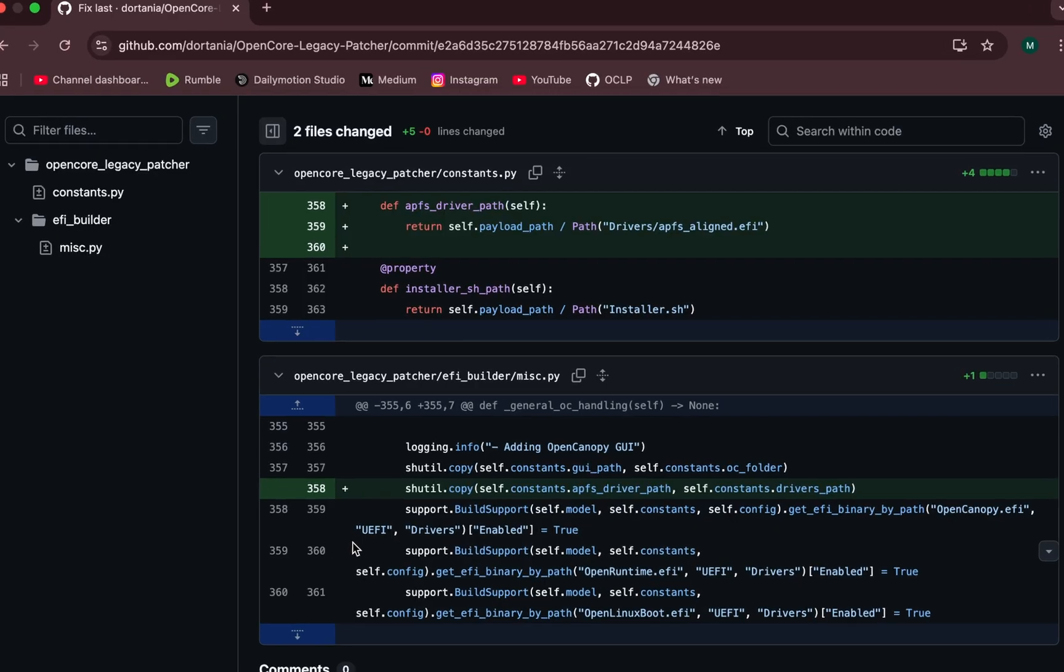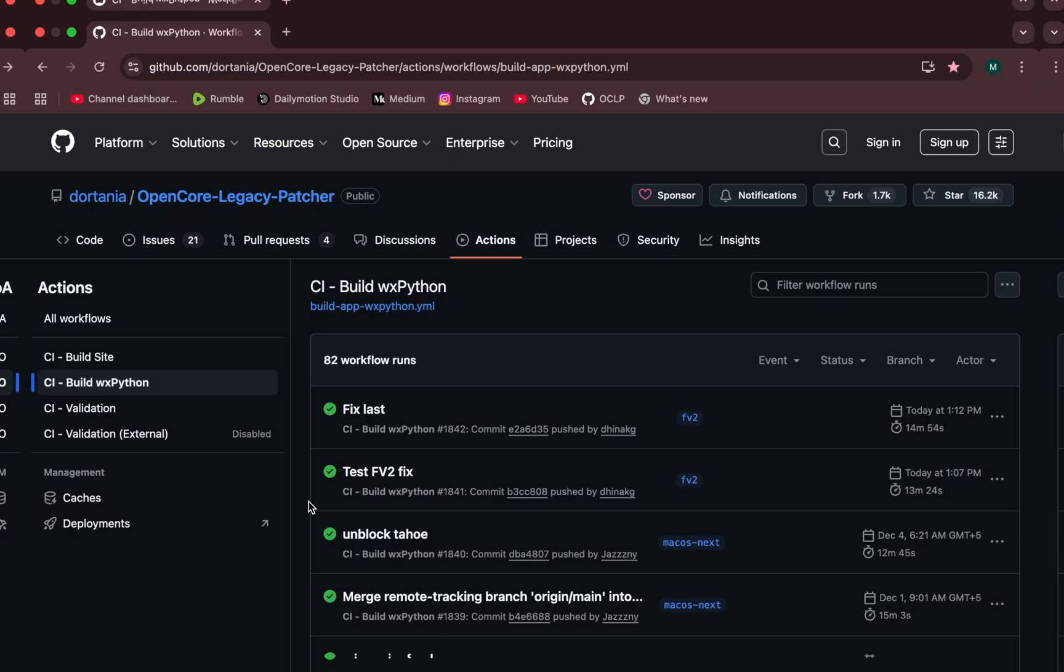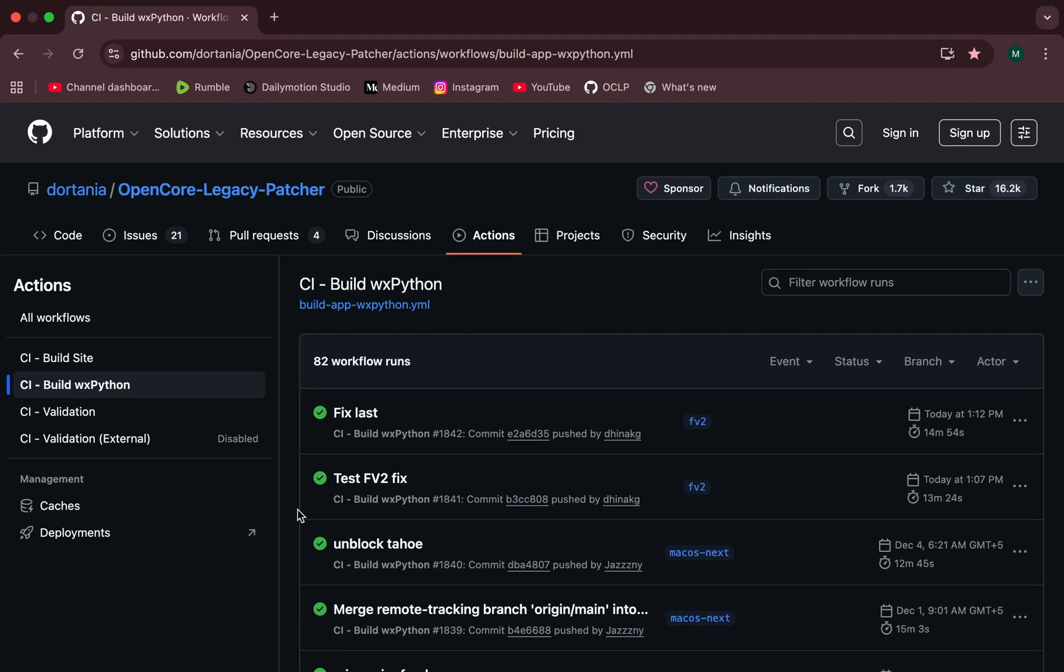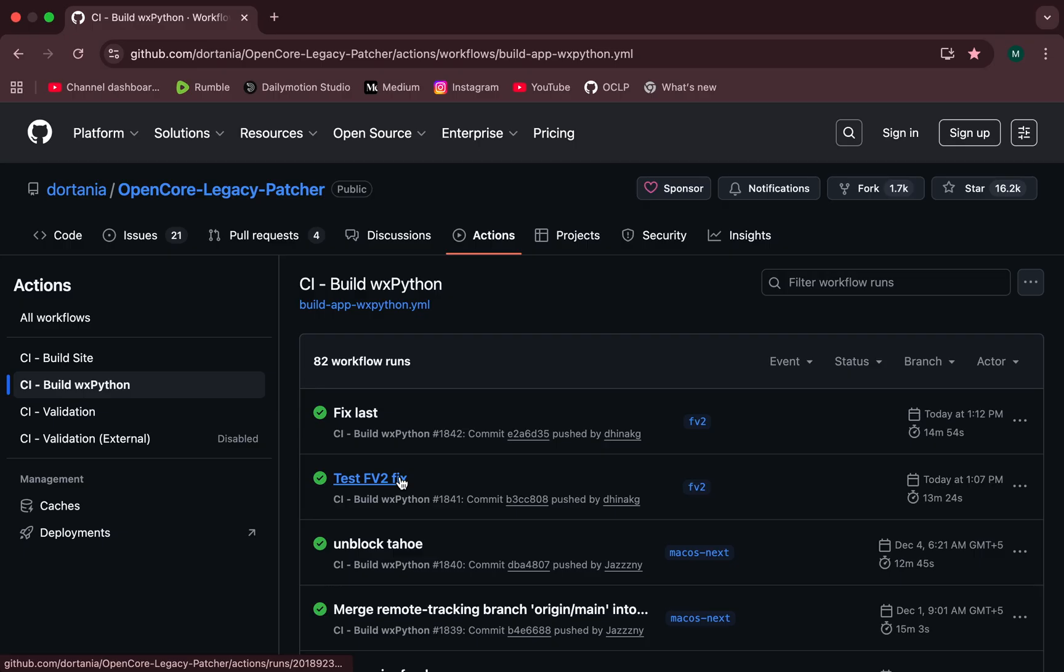Now, here's an important warning. If you are running macOS Tahoe on an unsupported Mac, do not install these beta builds. These nightlies are tied to the current stable OpenCore version 2.4.1, not Tahoe support. Installing these test builds could break things like your keyboard, trackpad, USB ports, or in some cases even cause boot issues on certain unsupported Macs.